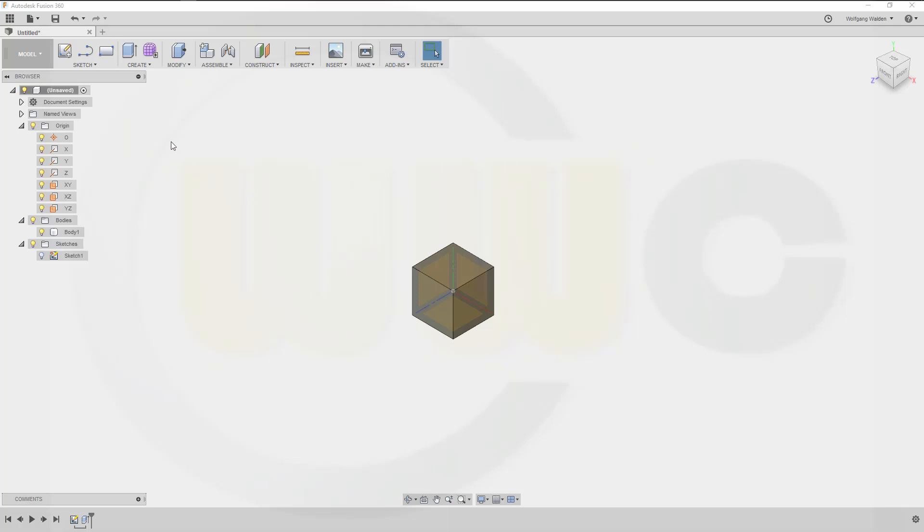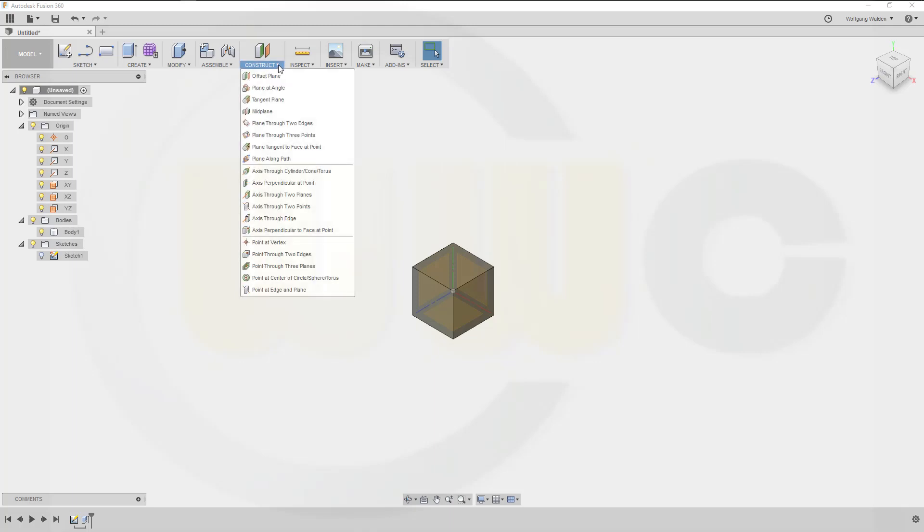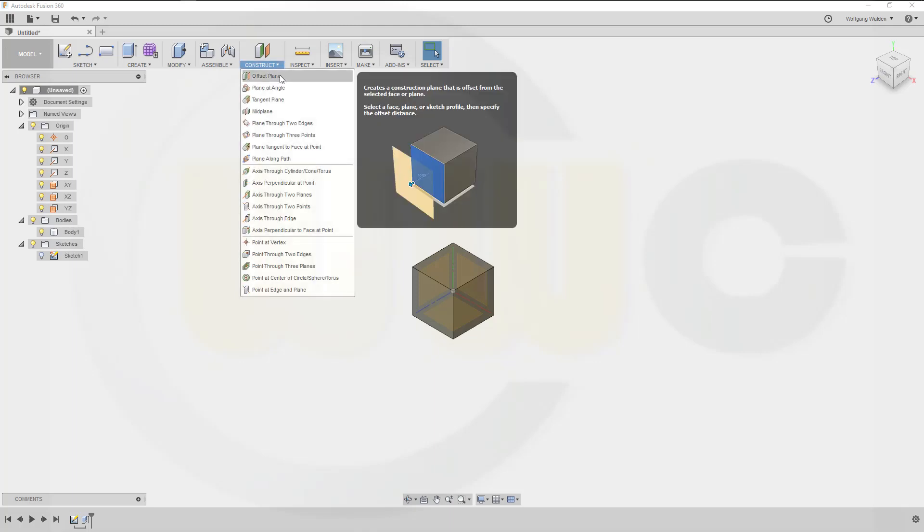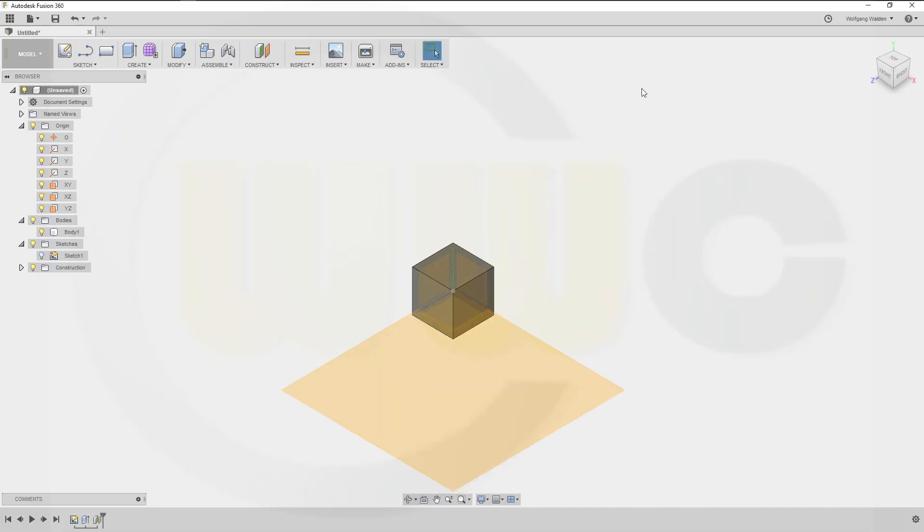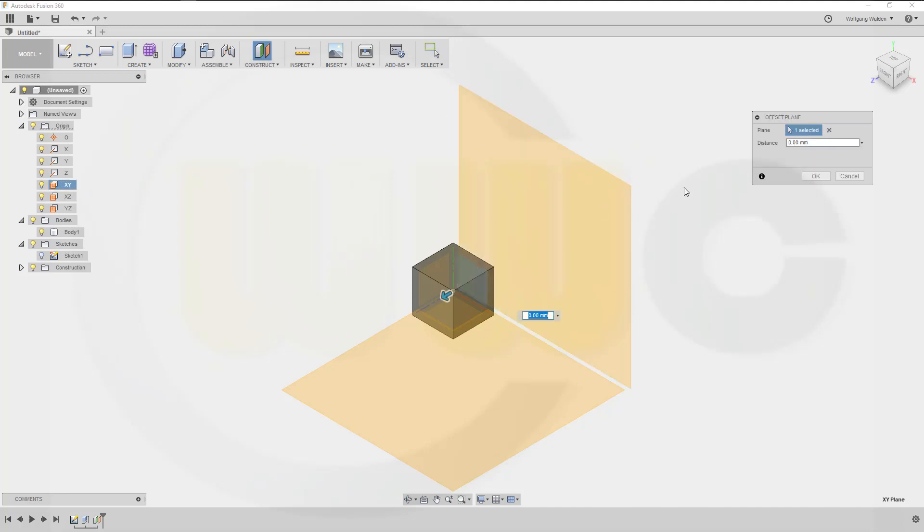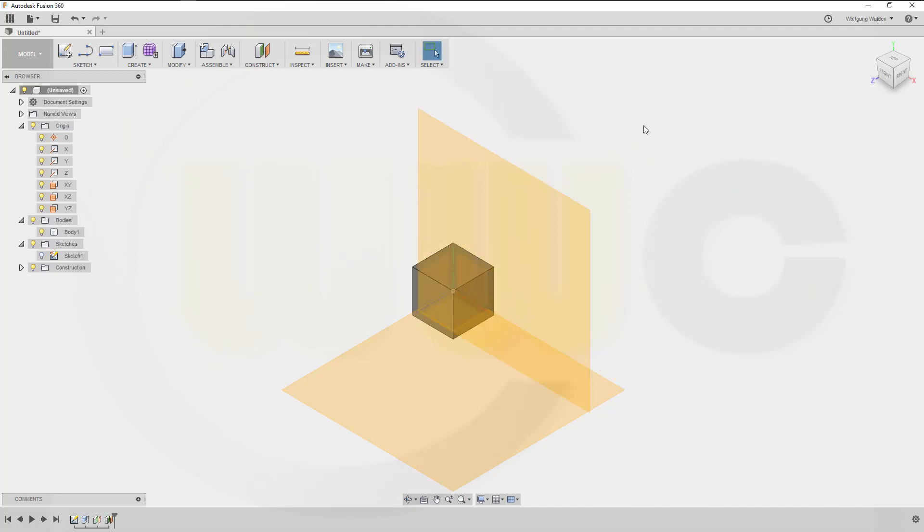So first I need a plane with an offset from the X set plane. This should be one millimeter. Okay, now I could do another one with five millimeter offset from this one. Because I don't want to use the faces of the solid.